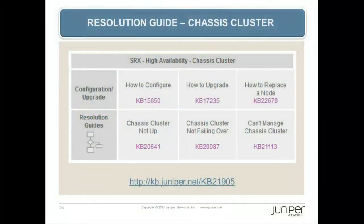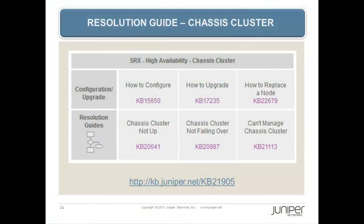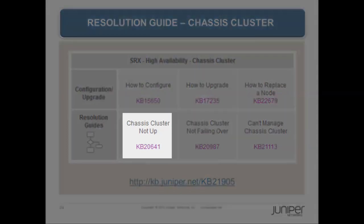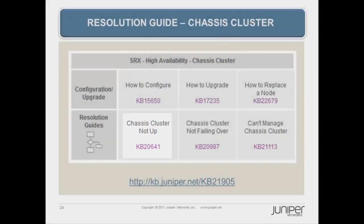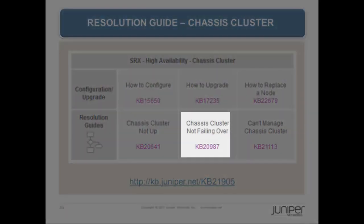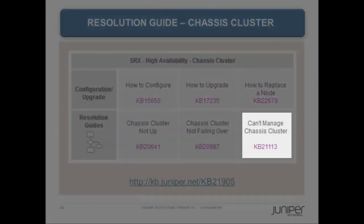Troubleshooting: For troubleshooting, refer to the Chassis Cluster Resolution Guide in KB 21905 on kb.juniper.net. It contains configuration and upgrade articles as well as resolution guides and step-by-step troubleshooting for Chassis Cluster Not Up, Chassis Cluster Not Failing Over, and Can't Manage Chassis Cluster.